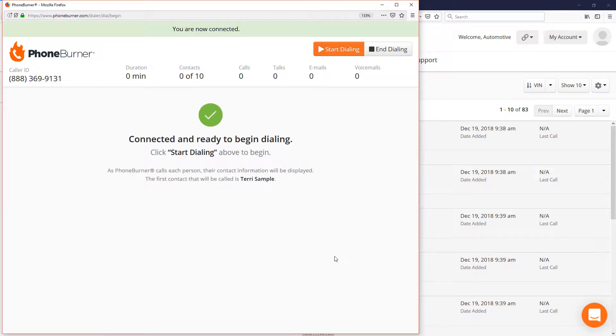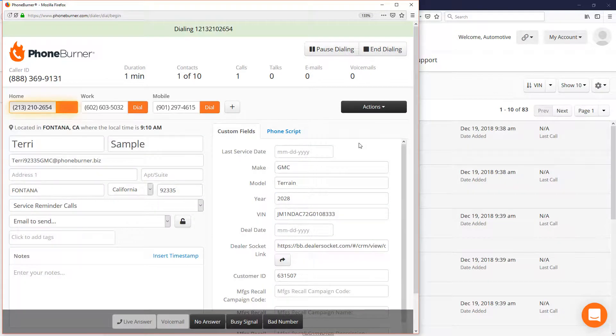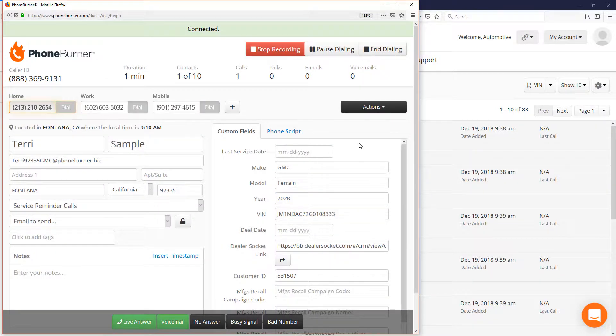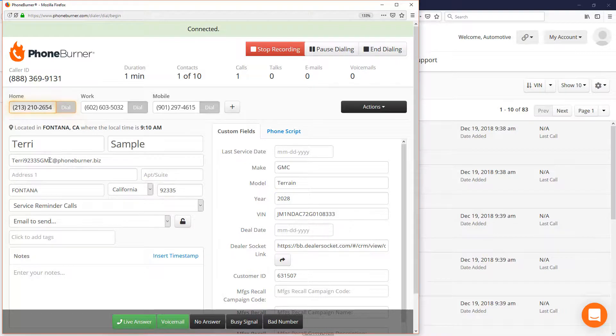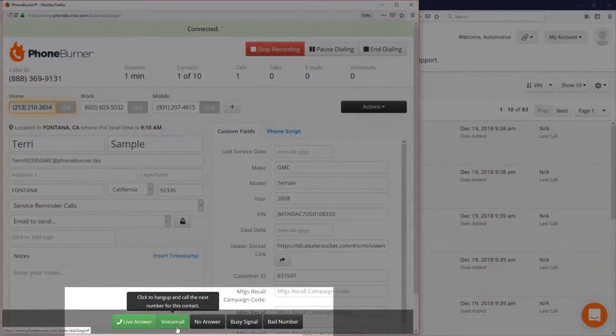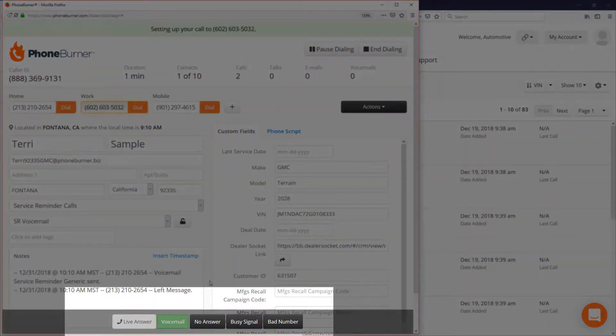And then the system will start calling through those contacts that we selected. Now if you have multiple phone numbers for each of your contacts, that's not a problem. We'll help you work through those. So let's say for example I'm calling Terry. Terry doesn't answer.